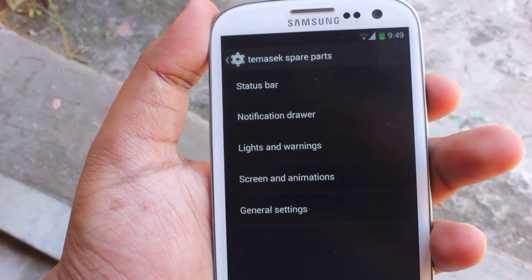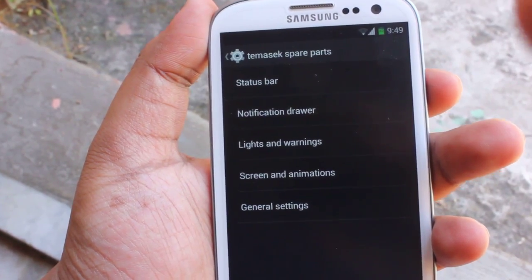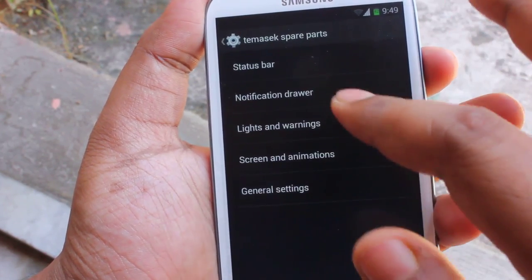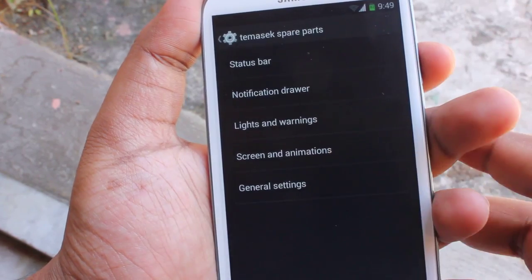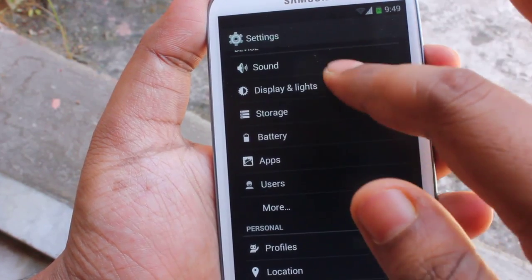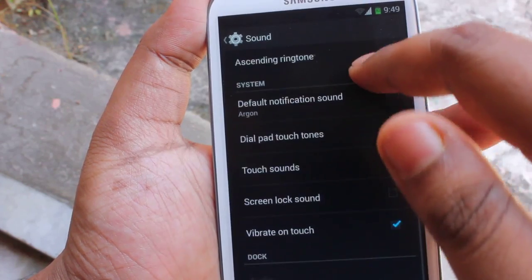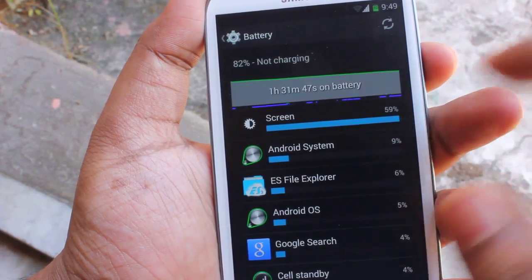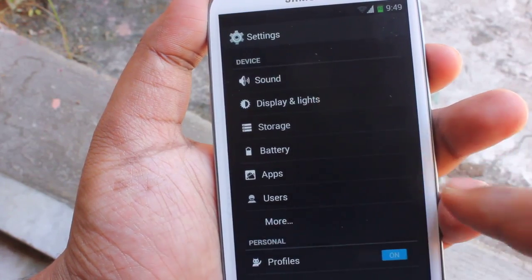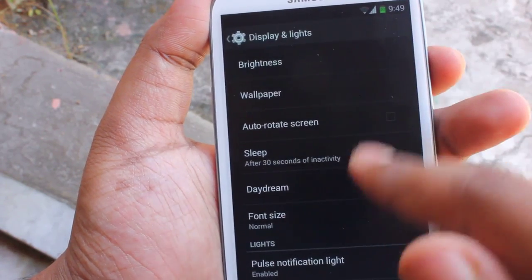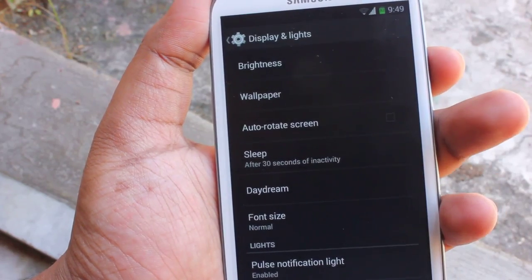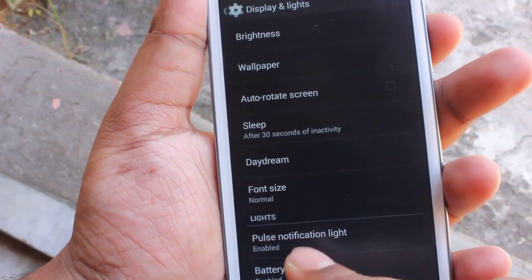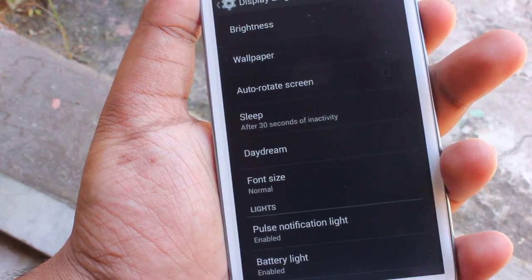In the interface we get this dark UI theme along with themes from CyanogenMod. Here we get some mods which we can apply — even lighting, warning screen animations, and all these things. In sounds we get all the normal things. Battery on this ROM is very good.